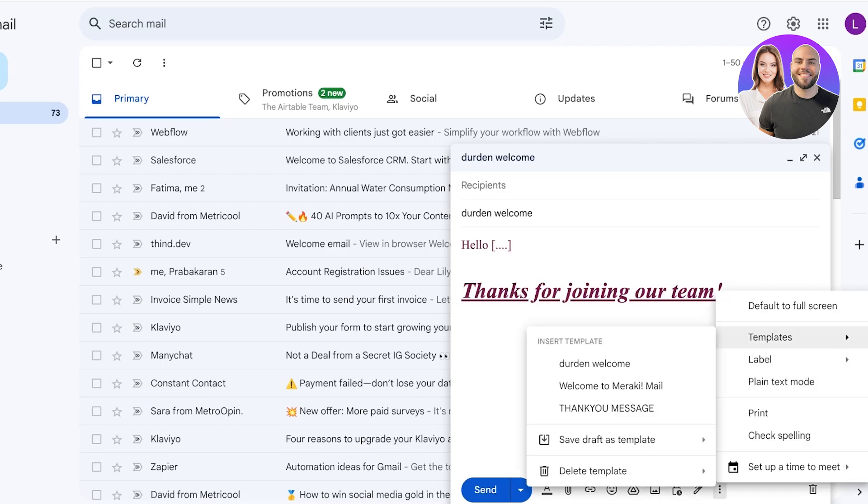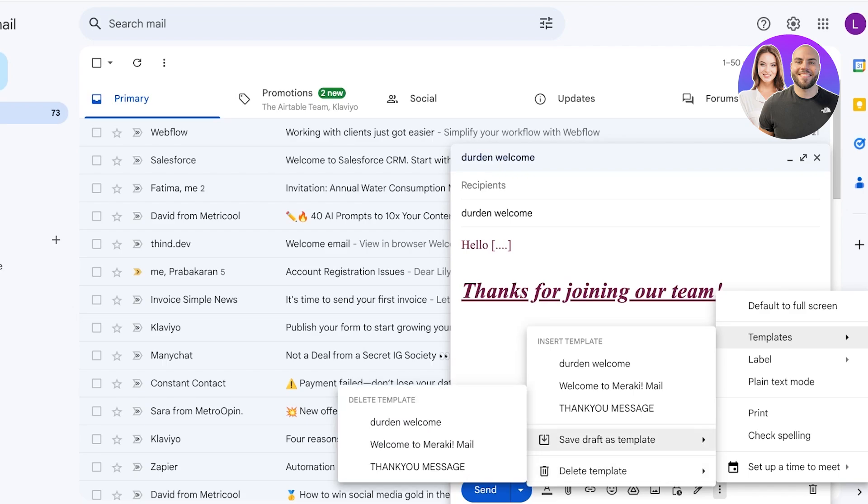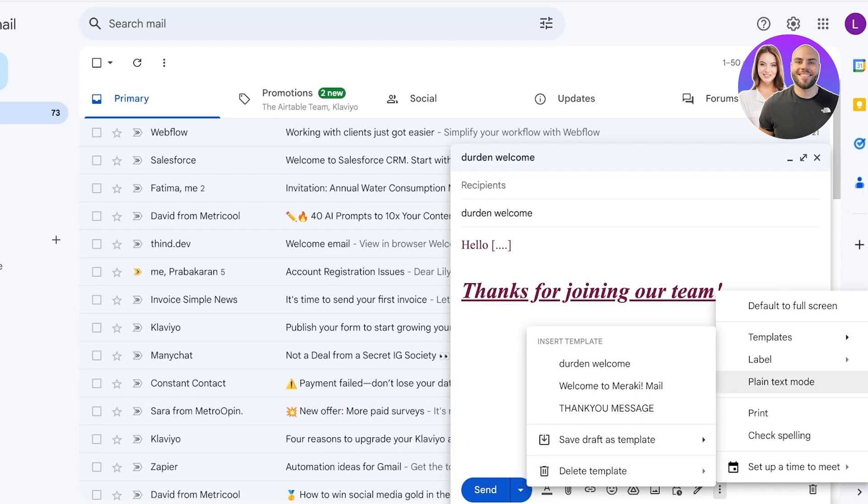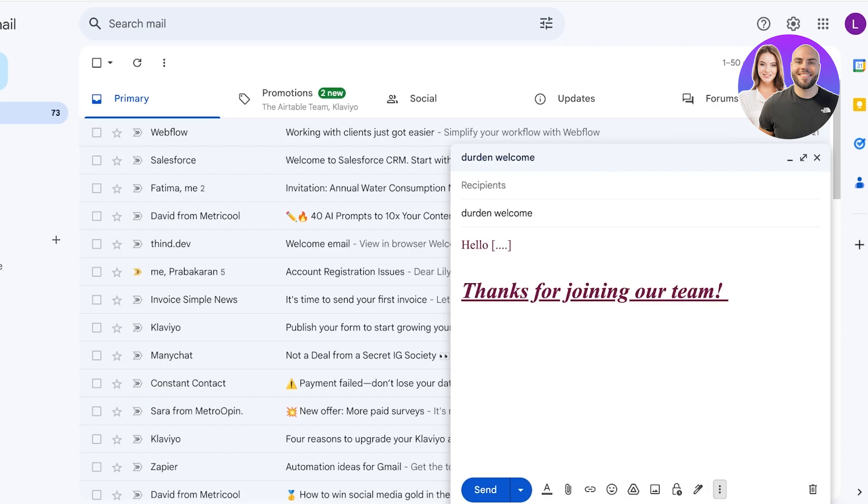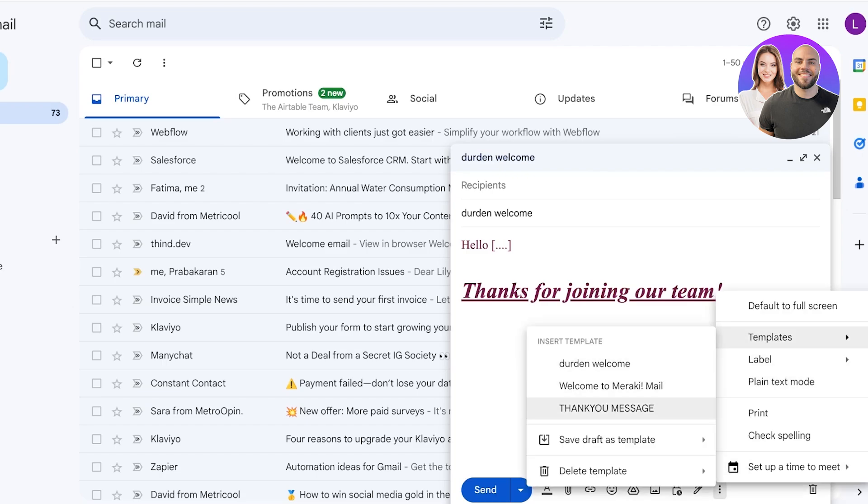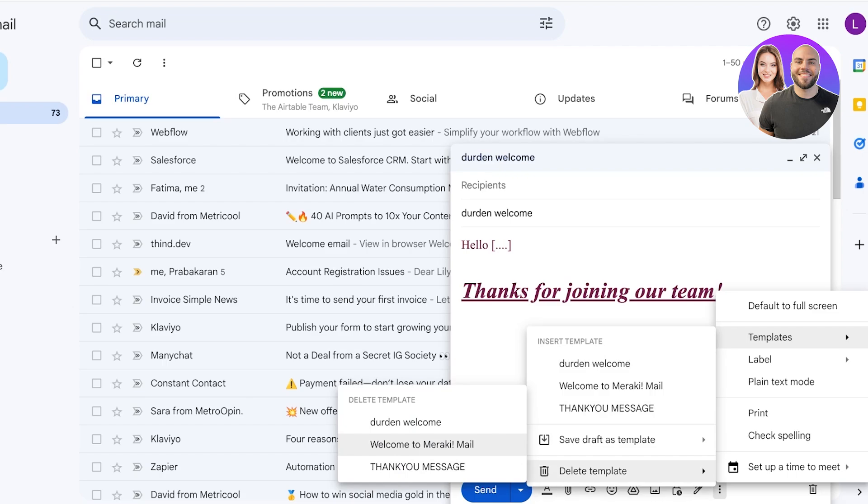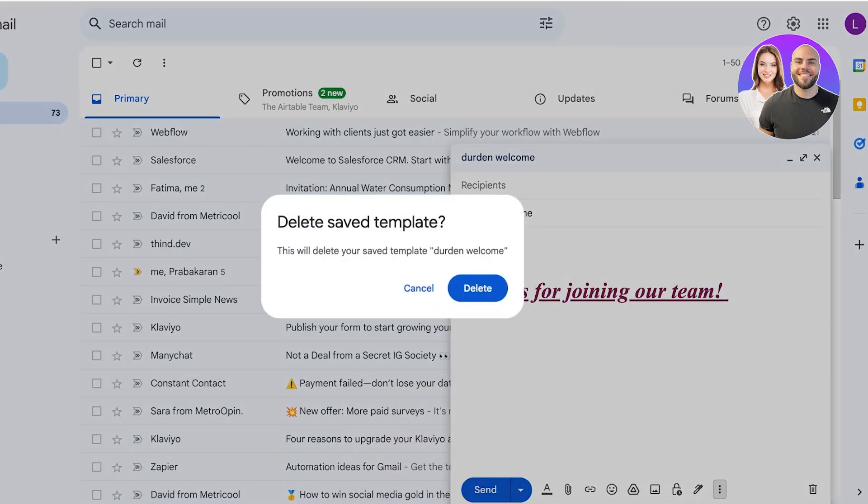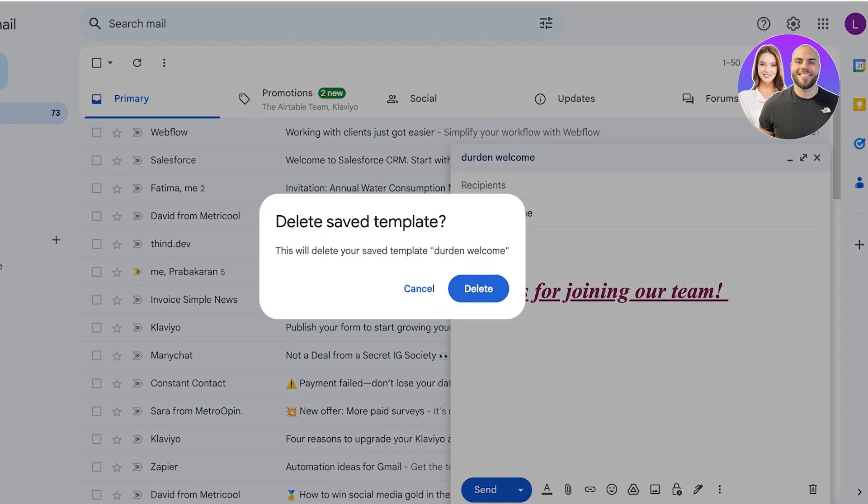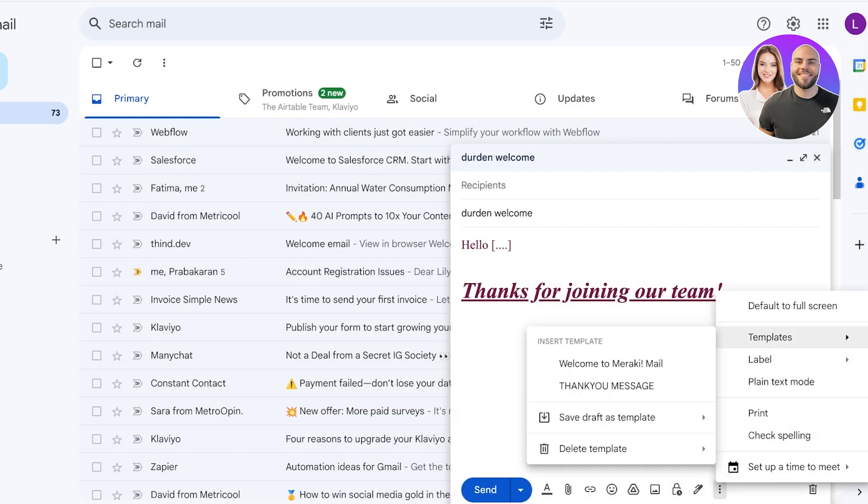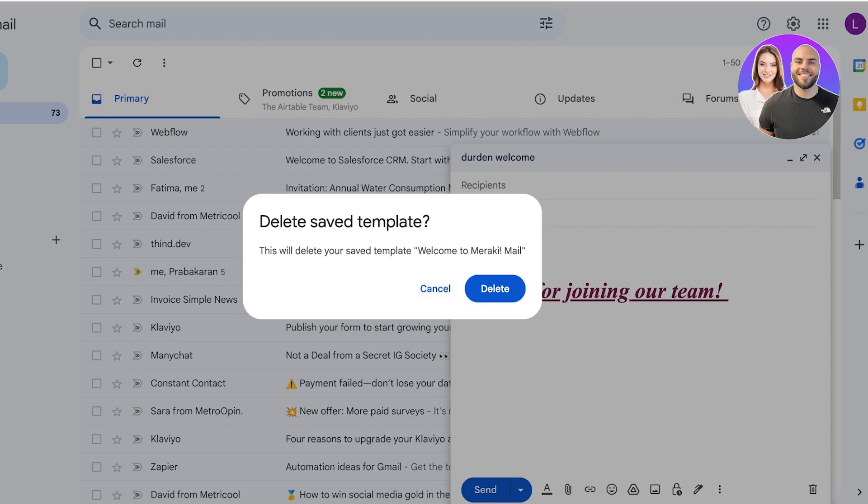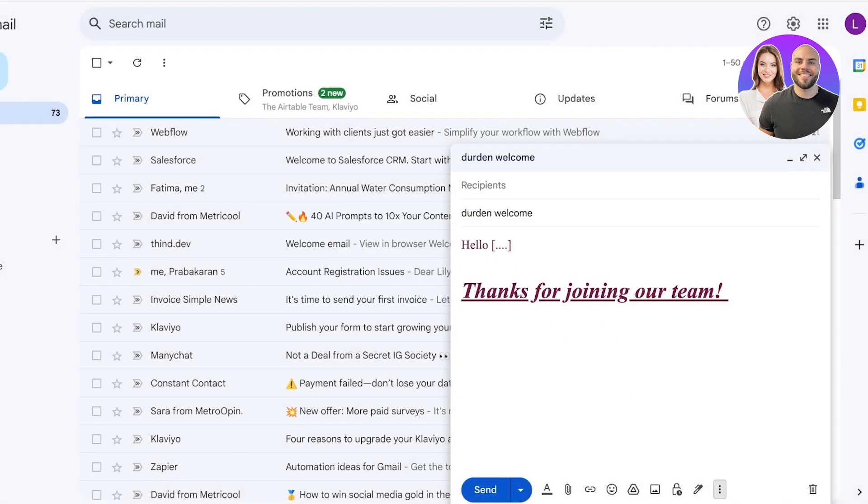Now if there are templates that are no longer required by you, that are no longer relevant for your business, simply head on over to the three dots at the bottom of the composition box, click on templates and then click on delete template. Choose the name of the template that you want to delete. For example, I want to delete the Durden welcome that we just created. I'll just click on this particular name, click on delete and just like that the template has now been removed. This helps you in ensuring that only the relevant mail templates are in your Gmail box.